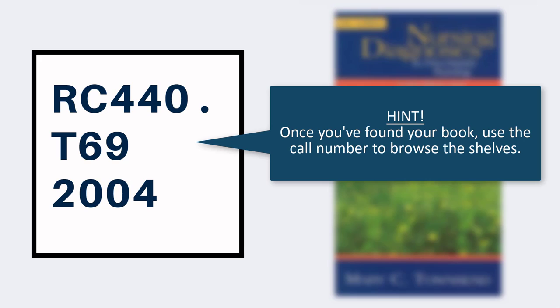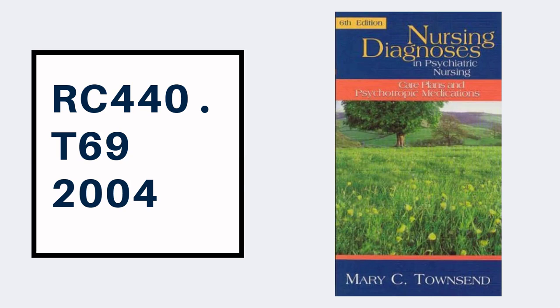Since call numbers also group together books on similar topics, you can use these numbers to browse the shelves if you're not exactly sure what you're looking for, or if you have a book in mind, but want to see what else we have on the same topic.